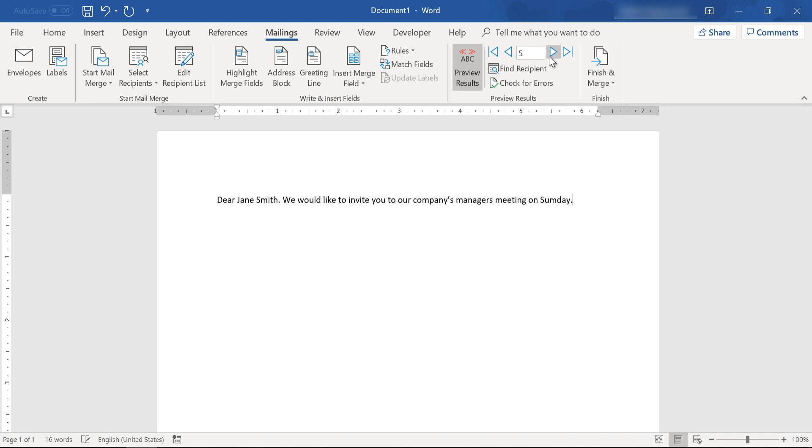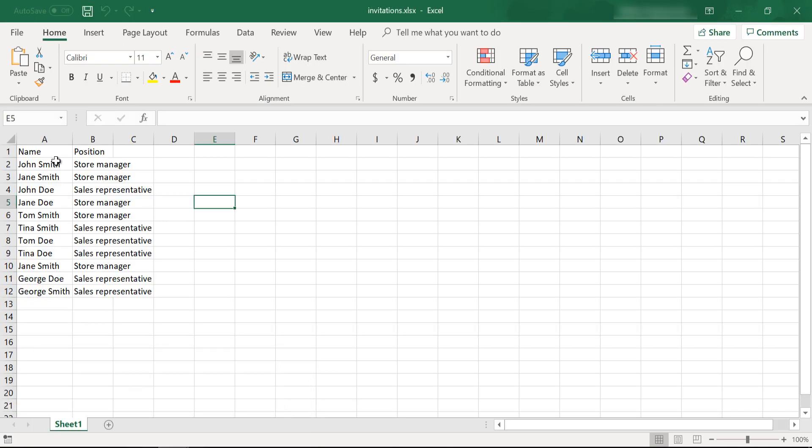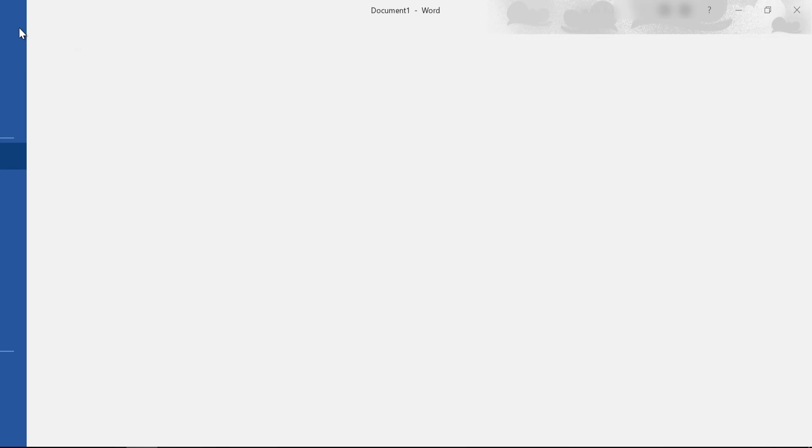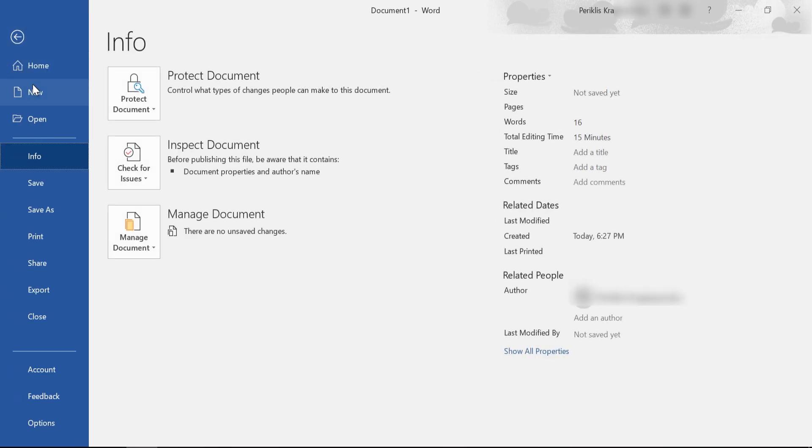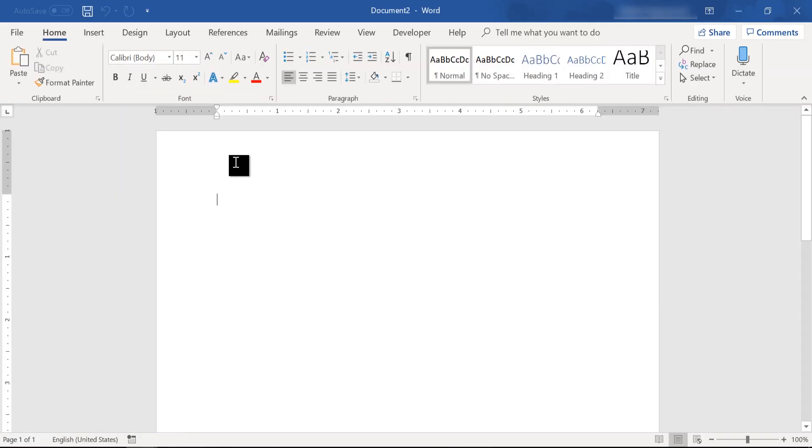And as you can see here, click on preview, and you can check that while we have about 11 people in our list, only store managers were included.